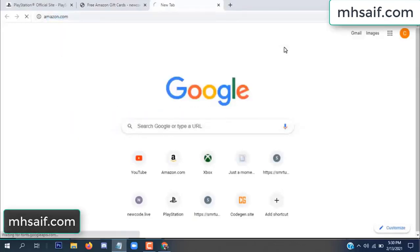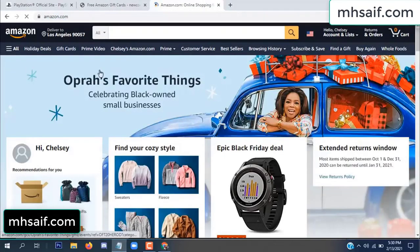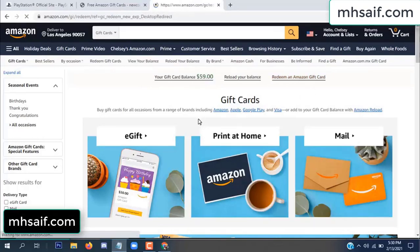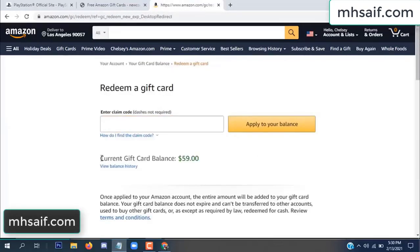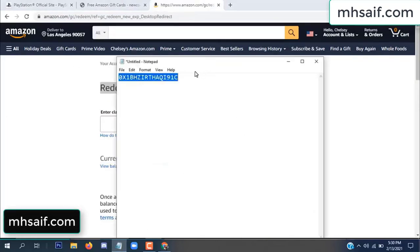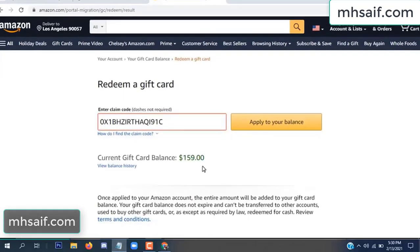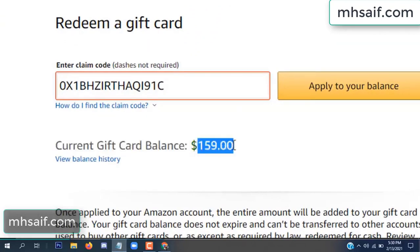Go to your Amazon account and check if this code is real or fake — it's 100% real, so check it. See, my current gift card balance is $59. Copy this code from your notepad, paste it, and apply to your balance. Wow, $100 successfully added to my balance — see!